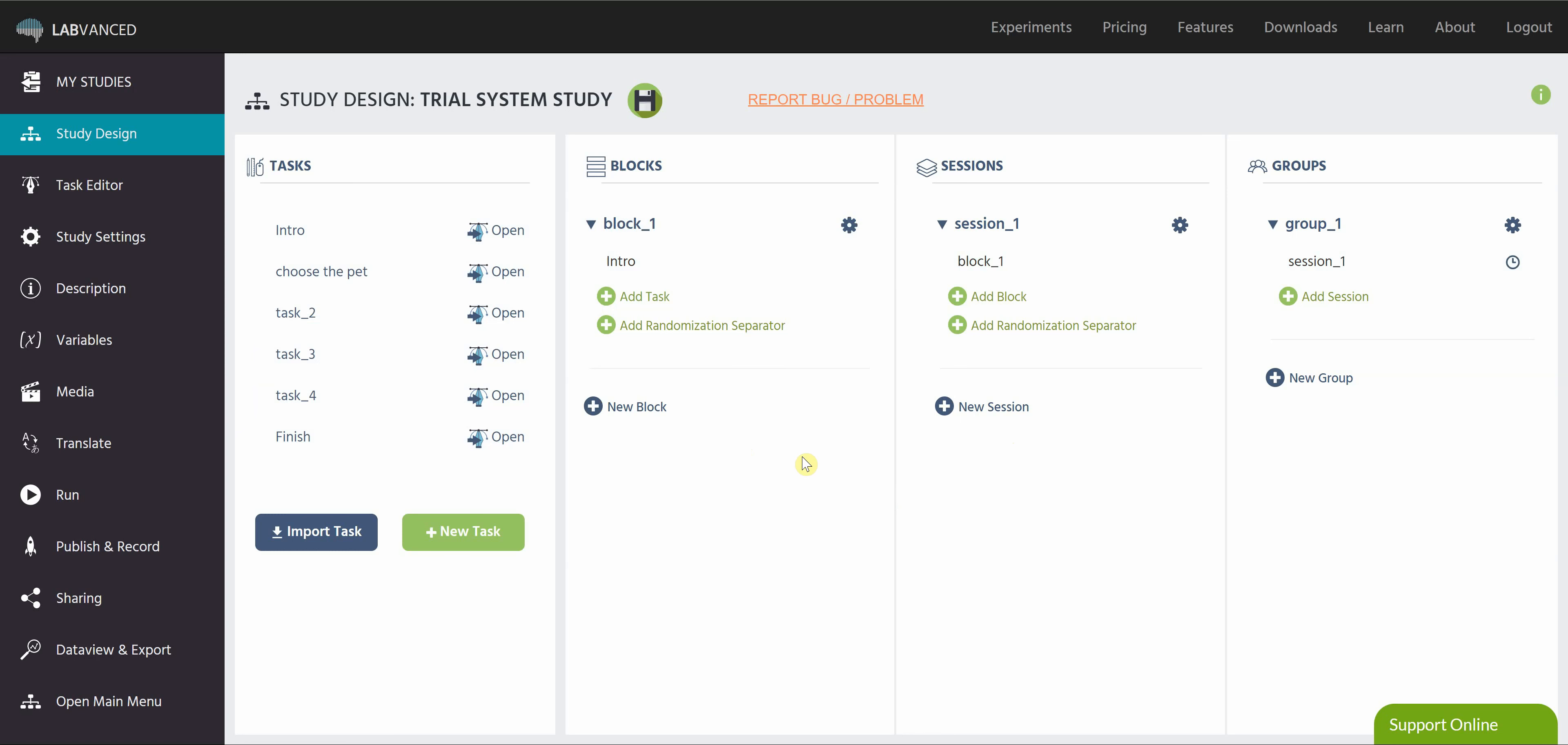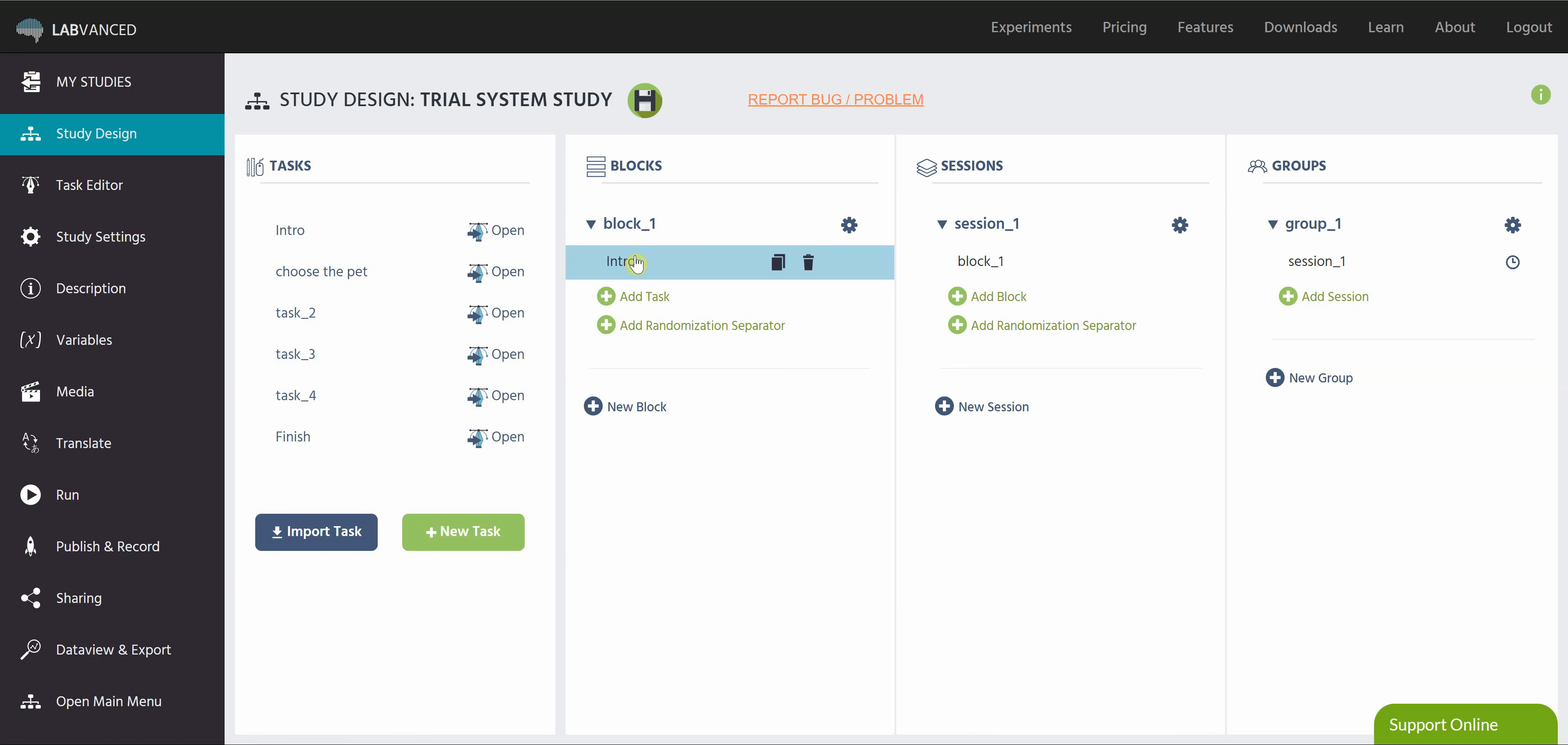So to start, let's talk about how you can balance things so that some subjects see the study one way and some subjects see it another way. First thing I'm going to do is I'm going to create my blocks using these tasks. I need to have my intro task, which I want everyone to see. And then let's go ahead and put in our experimental task and our finishing task.